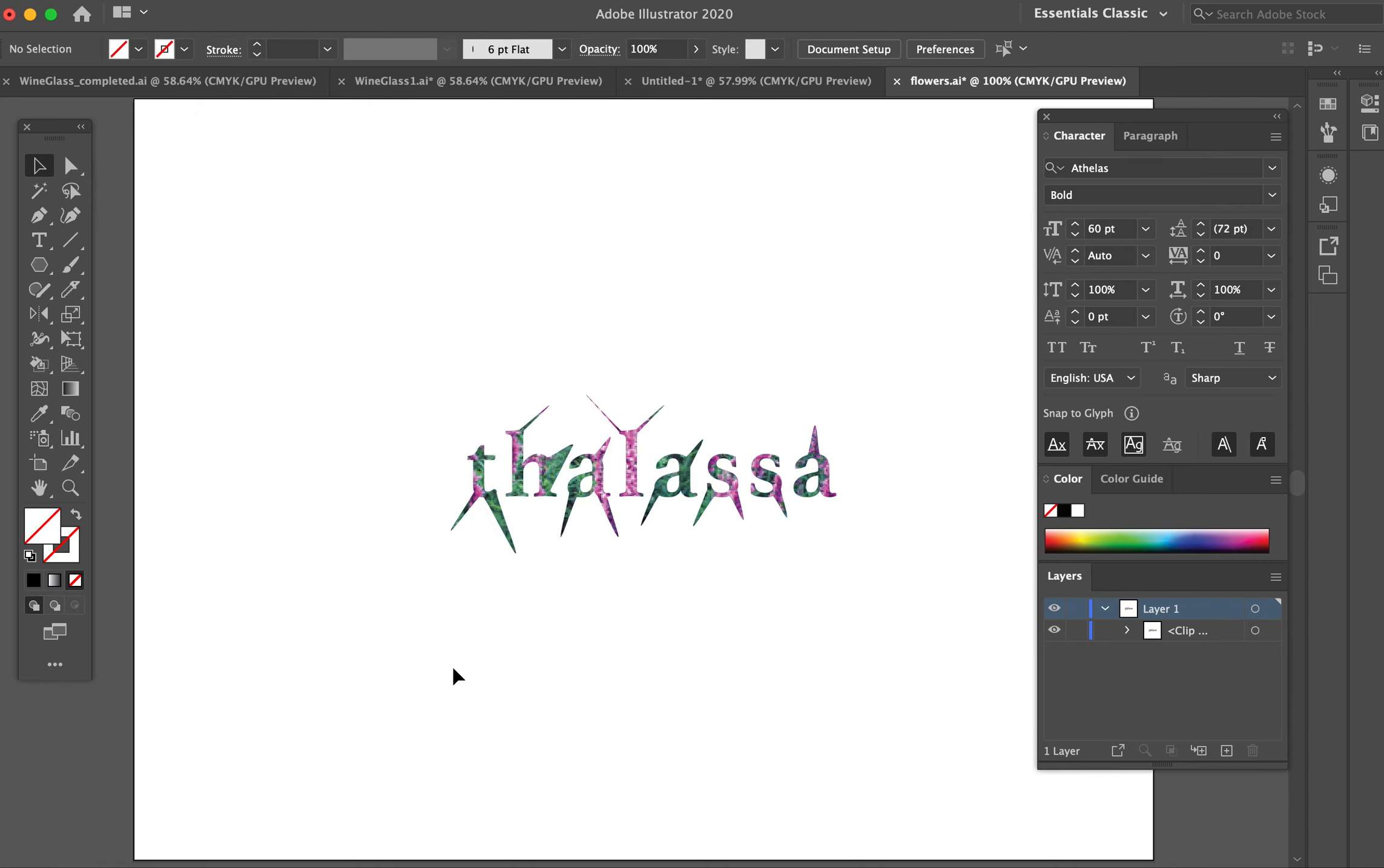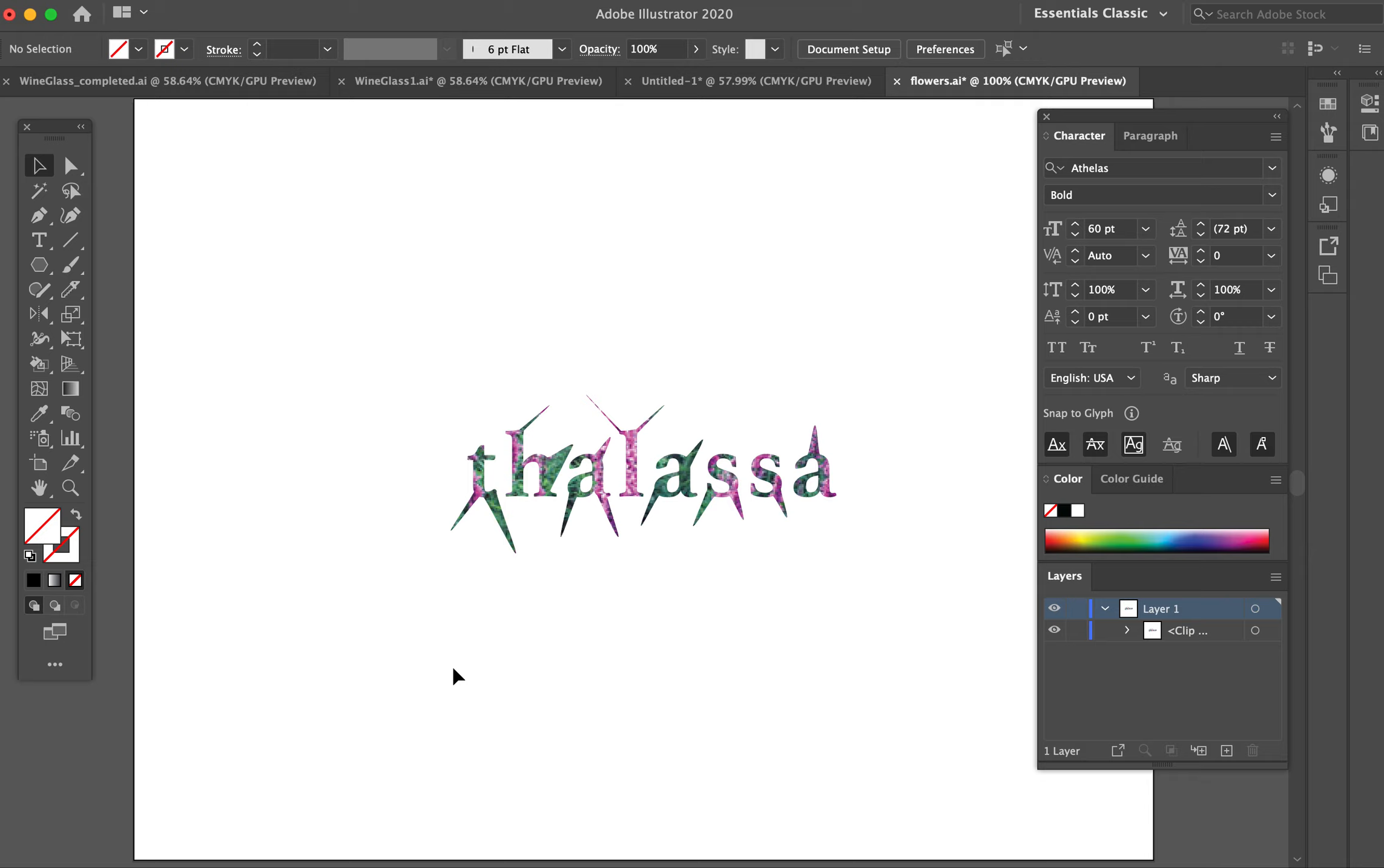So the steps are: first create text, then turn it into outlines, then take that text alone and make it into a compound path, then Shift-click the bitmap image and create a clipping mask. Those are the four steps you need to do.